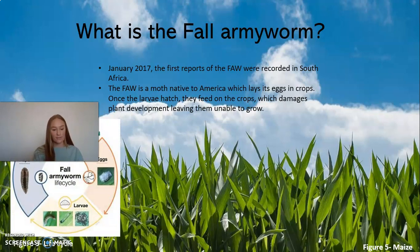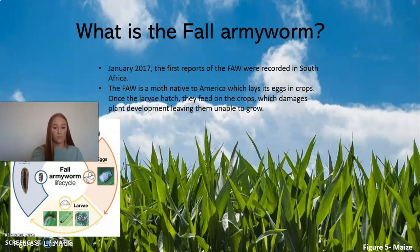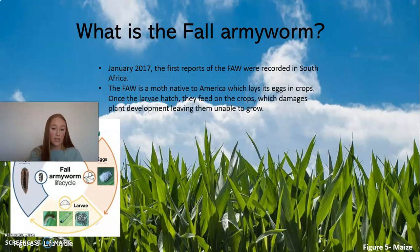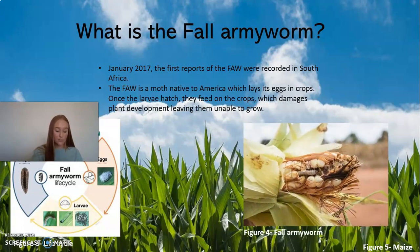In January 2013, the first reports of the fall army worm were recorded in South Africa. The fall army worm is a moth, native to America, which lays its eggs in crops. Once the larvae hatch, they feed on crops, which damages plant development, leaving them unable to grow.